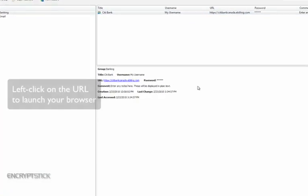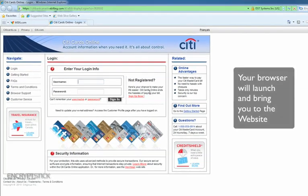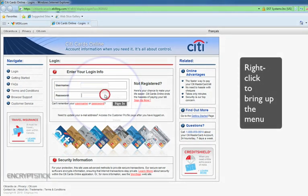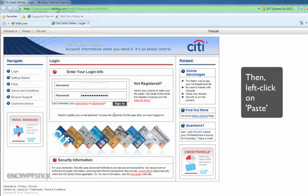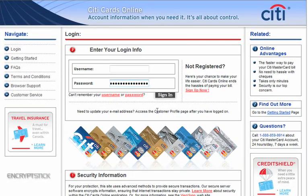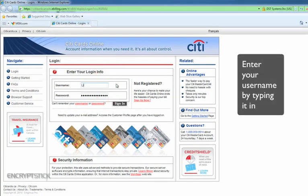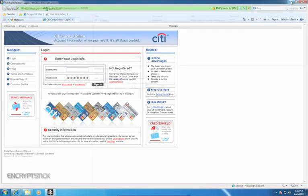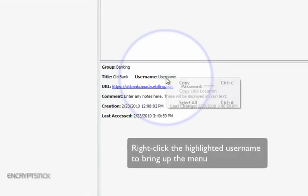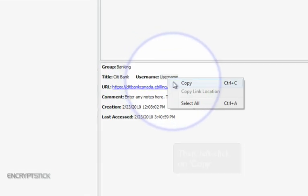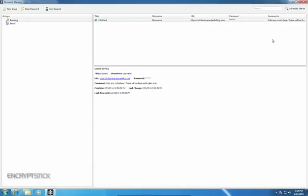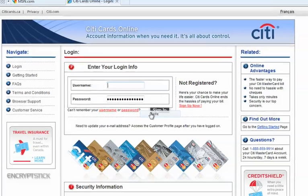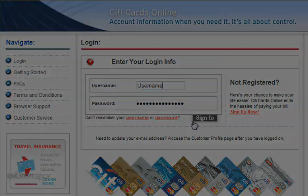A left-mouse click on the URL will launch your browser to that page. Your browser will automatically launch and bring you to the website. Right-click your mouse to bring up the menu and then left-click on the Paste option. Your password will be hidden from plain view so that no one can capture your password. You can now enter your username manually by typing it in or go back to Password Manager and highlight your username by double-clicking your mouse on the username and then right-clicking the highlighted area to bring up the menu and left-clicking on Copy. Now, return to the website and right-click your mouse in the Username field to bring up the menu and then left-click on Paste. Your username will now appear in the box.